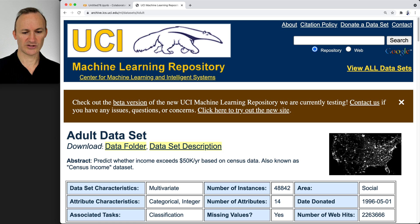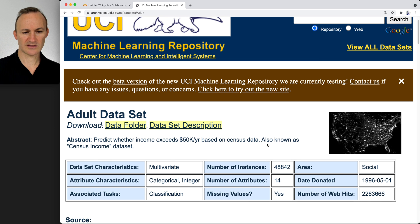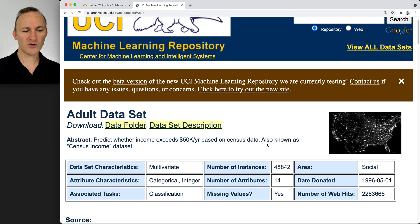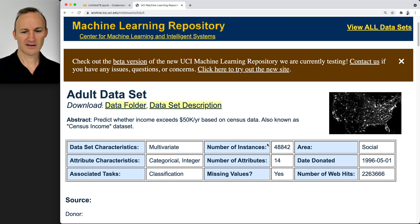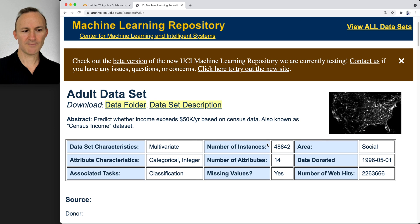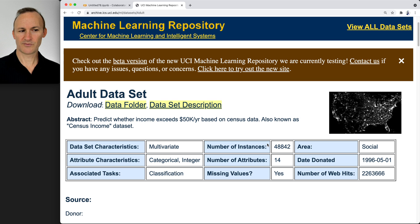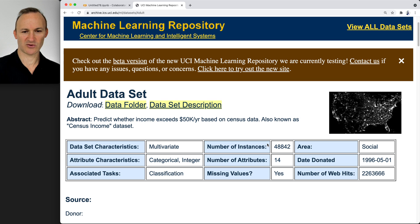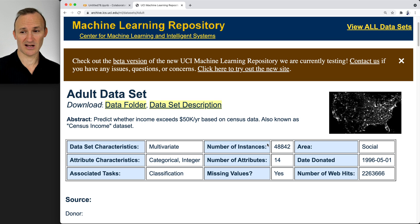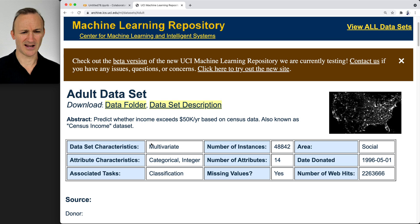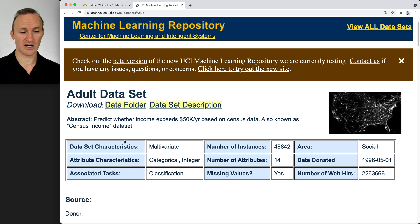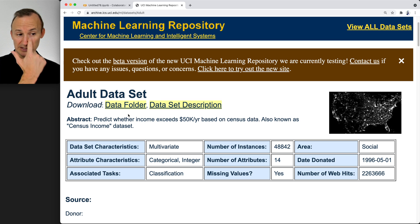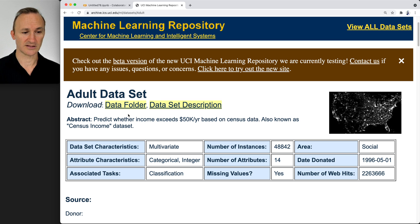This is what you get. You get some information about the dataset. This is a machine learning repository. The difference between this and other data repositories is that these are explicitly designed to make predictions. The data could have been designed for anything, but they're being used for that. If you look at the abstract, it's to predict whether income exceeds 50K a year based on census data.